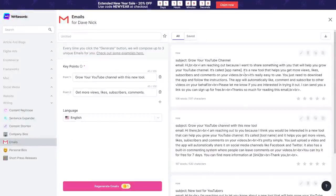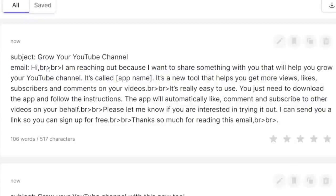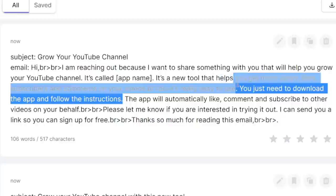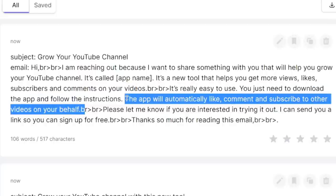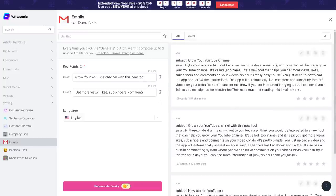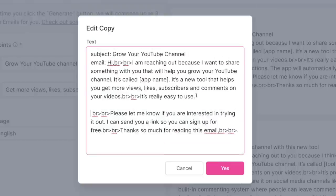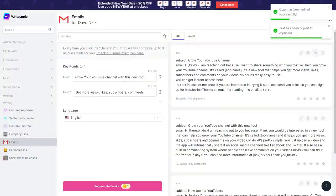These guys are writing high-converting emails for you that you can just copy and paste. The subject line is 'Grow your YouTube channel.' The body reads: 'Hi, I'm reaching out because I want to share something with you that will help you grow your YouTube channel. It's a new tool that helps you get more views, likes, subscribers, and comments on your videos.' We can remove the part about downloading an app since they don't need to download anything. You can click the edit button to remove that sentence and instead write 'you can get instant access here,' then copy the email.